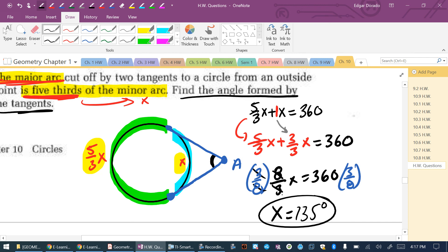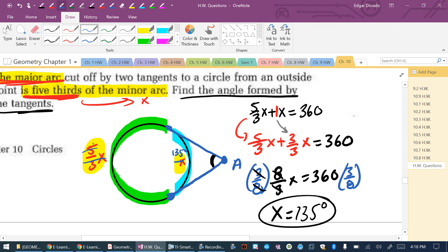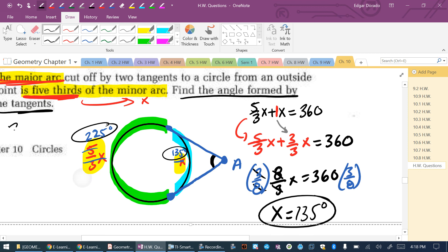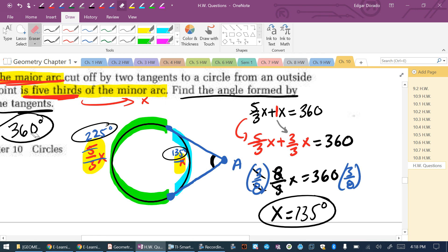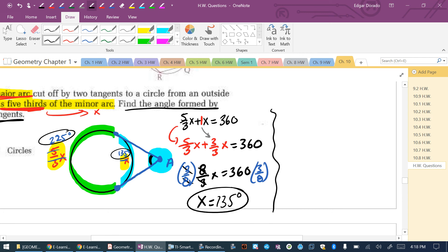Let's verify: if X is 135 for the minor arc, then the major arc is 135 × (5/3) = 225 degrees. And 225 + 135 = 360, so we're on the right track. But we still need to find the measure of angle A. This is an angle outside the circle, so the formula is: measure of angle A = (big arc − little arc) ÷ 2.